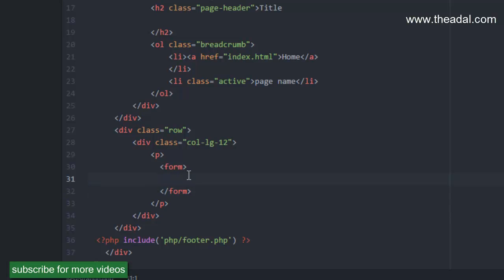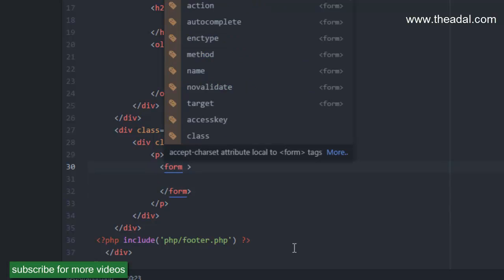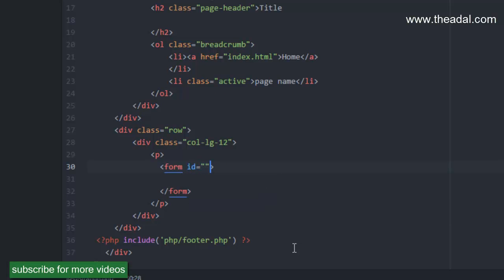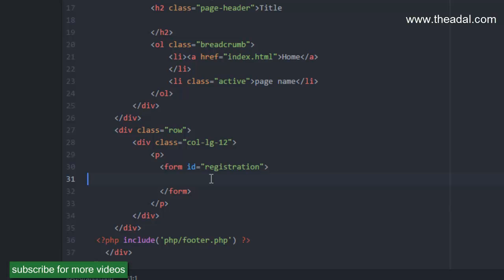Here we will take the form and start a registration form. Now we have the text box ready. We will use the Bootstrap framework.